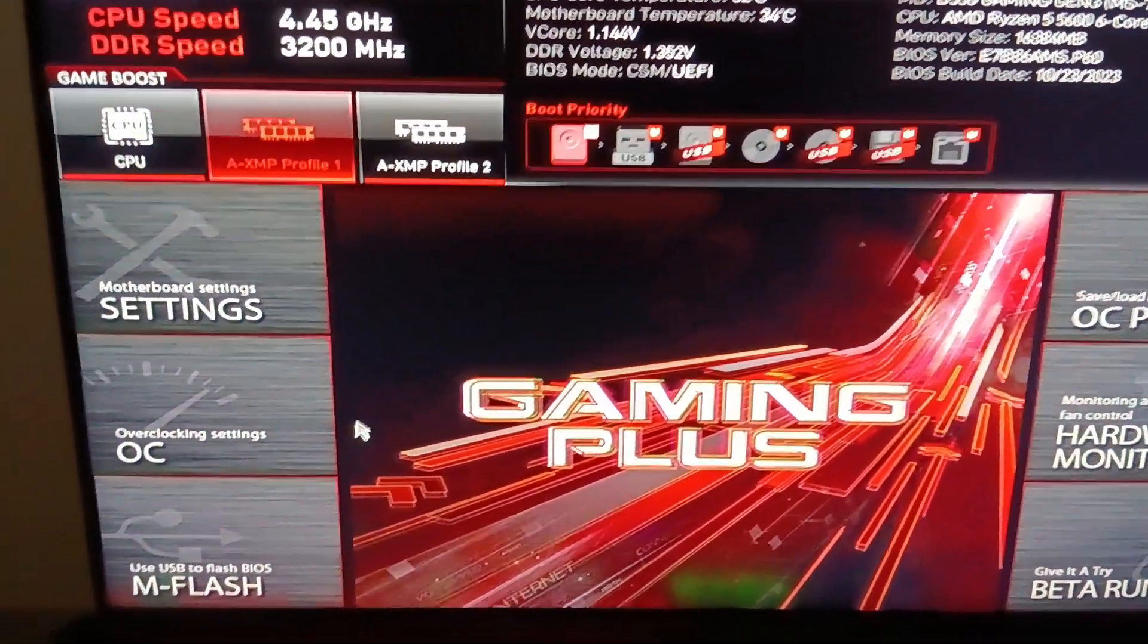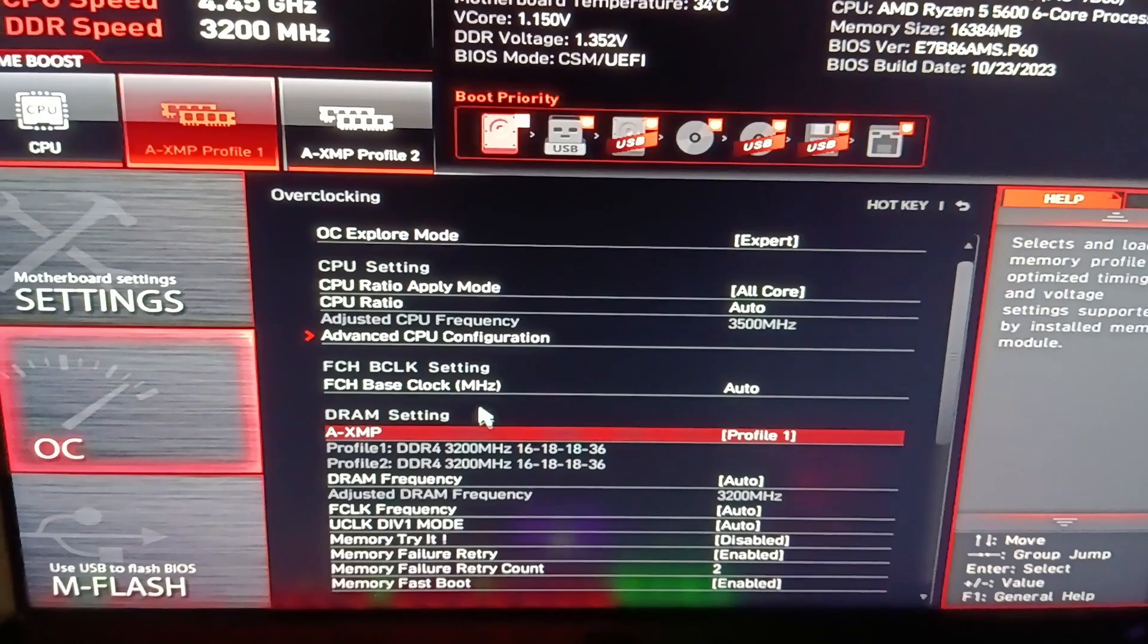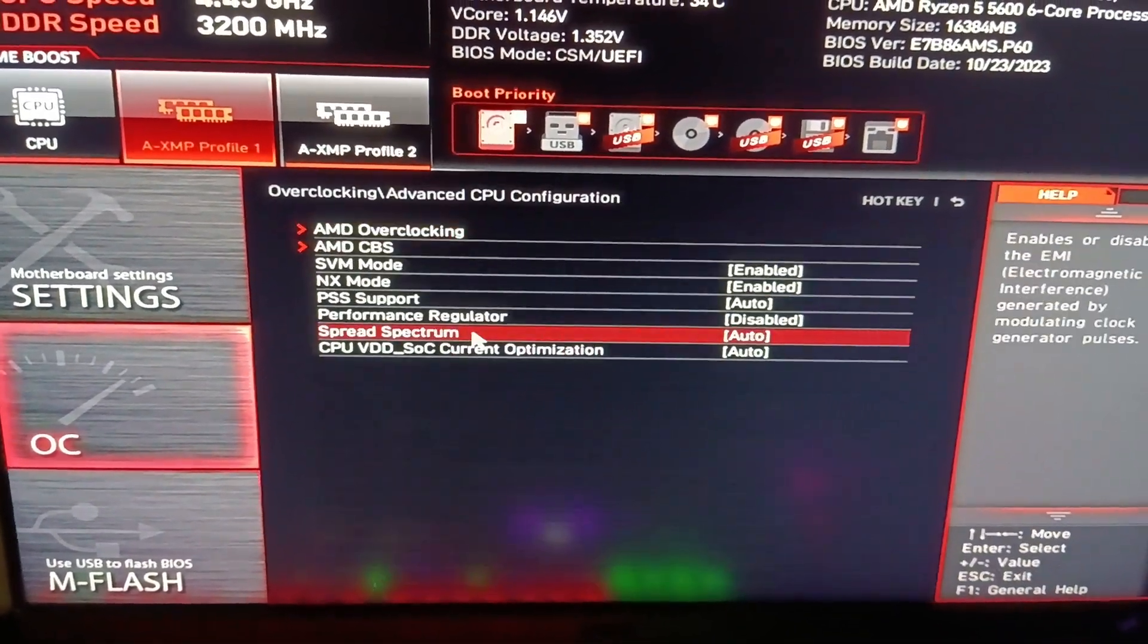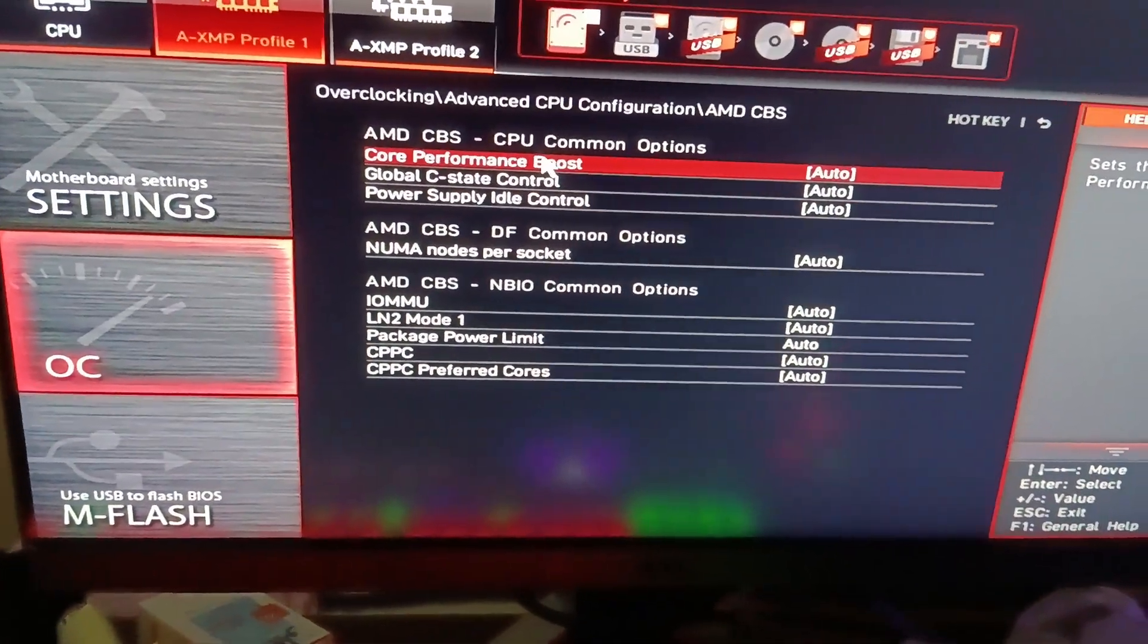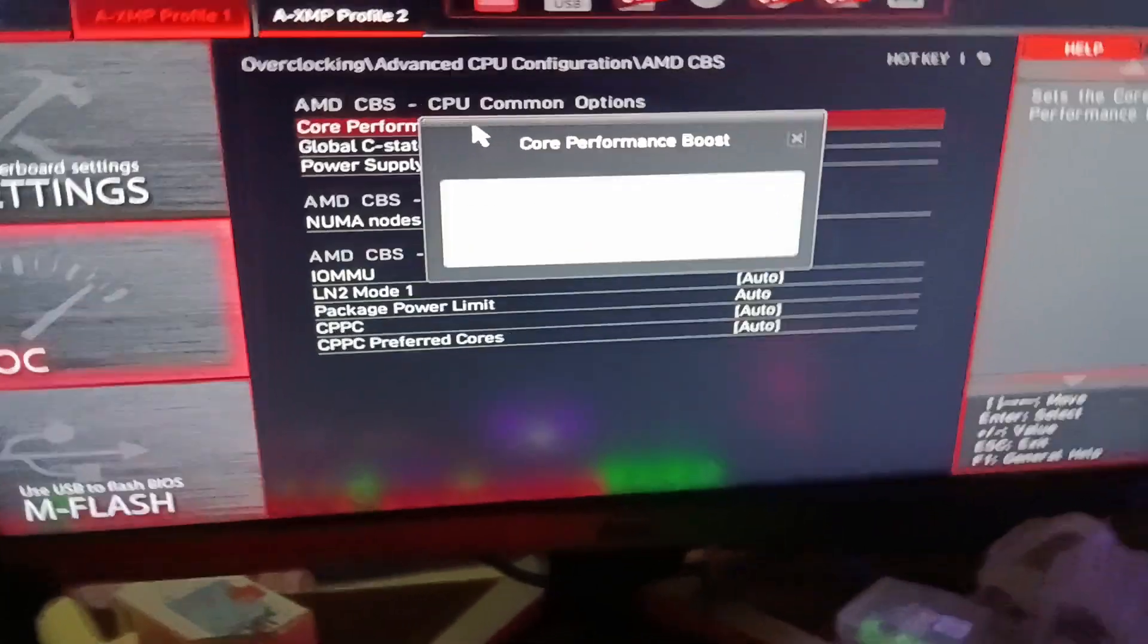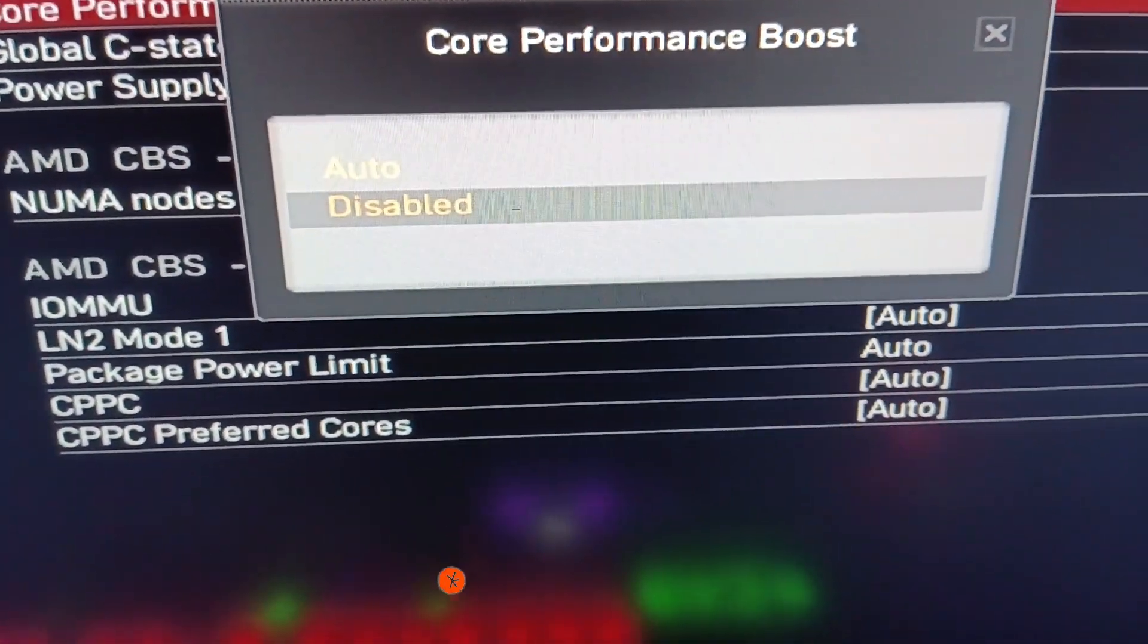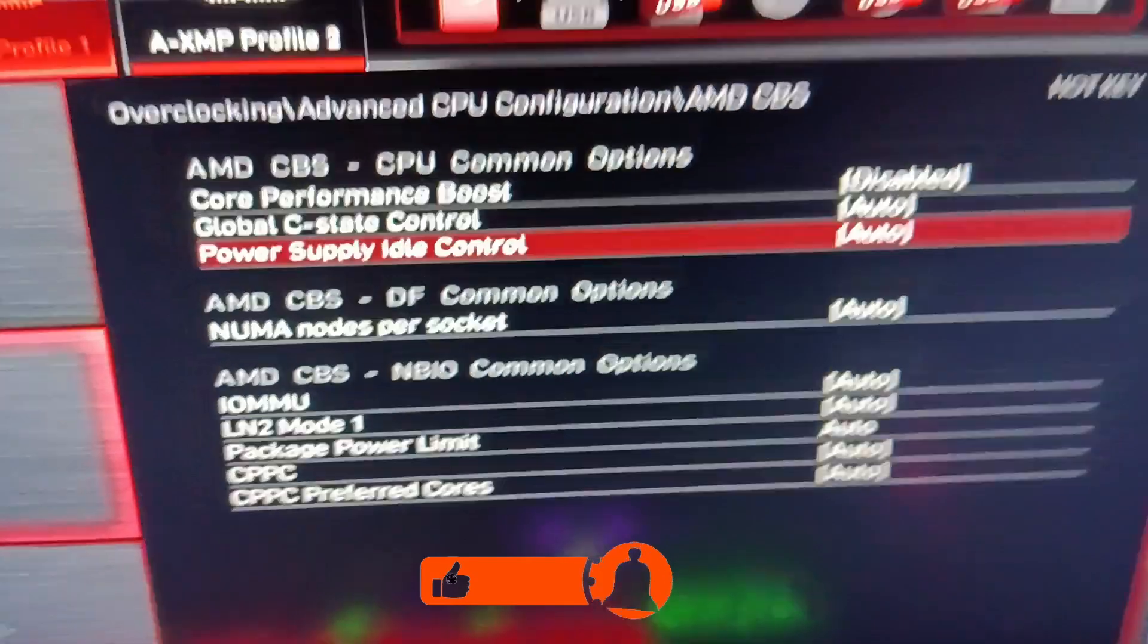In the BIOS, we go to the Advanced mode here in the top. Then we go to OC, then Advanced CPU Configuration. We go to AMD CBS and there we go to Core Performance Boost and instead of Auto, we put Disabled.